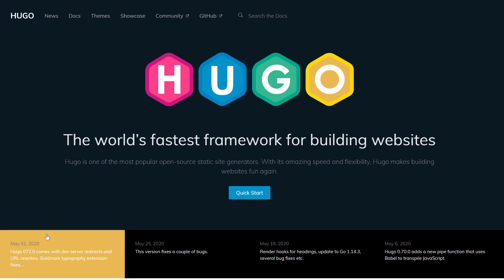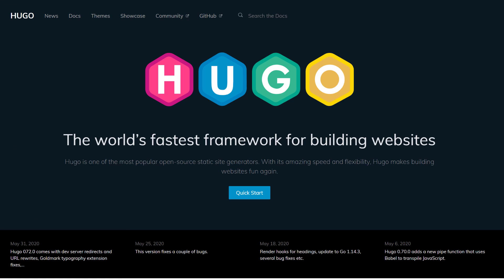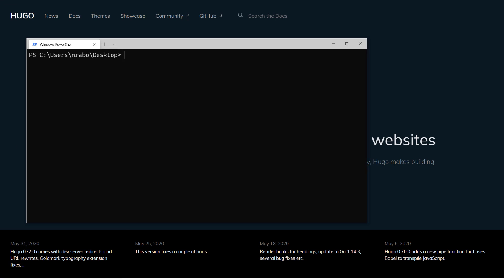For example, if I open up my terminal right now, I'm on my desktop. I would say something like 'hugo new site' and then give it a name — maybe 'raboi' or 'raboi-site'. It doesn't really matter.